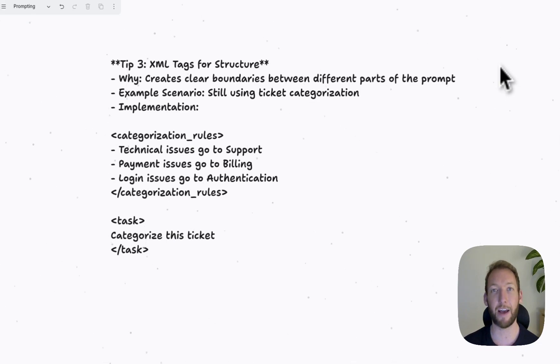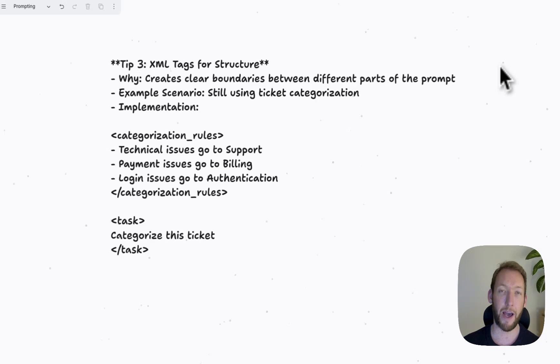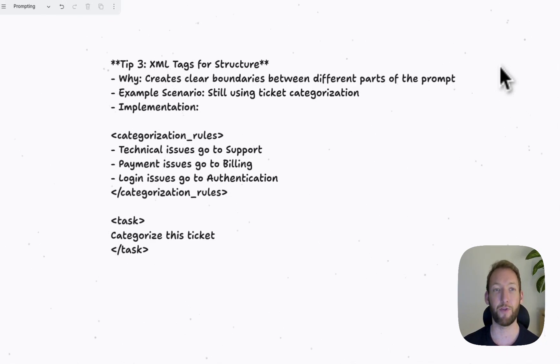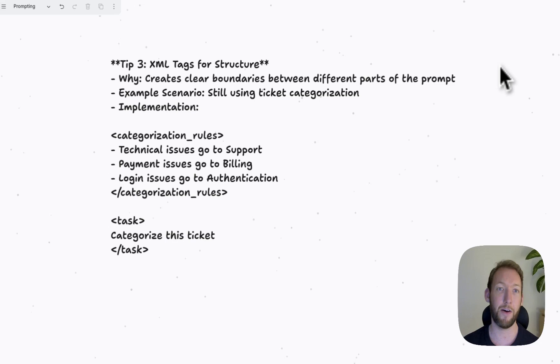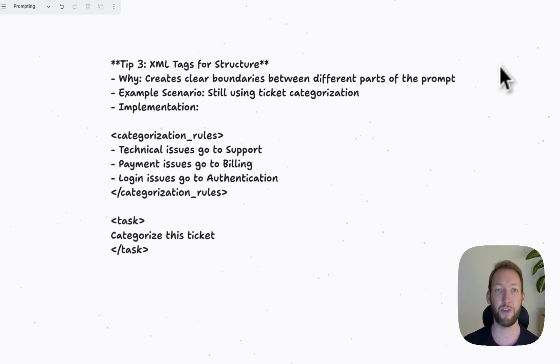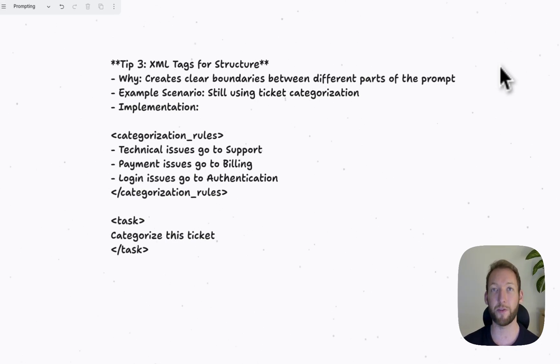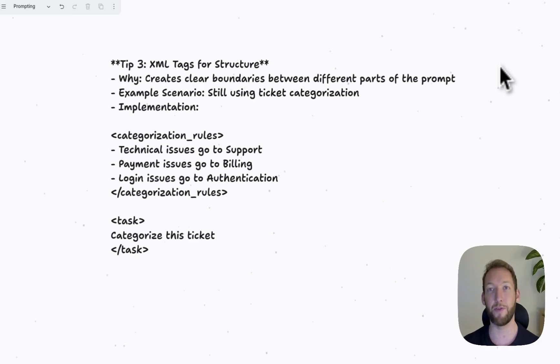And the reason XML tags are the optimal structure are LLMs like Anthropic were trained on data that were using XML tags. Other structures we could use are Markdown format or HTML. But actually, XML tags are the optimal structure to use when you input your prompts.